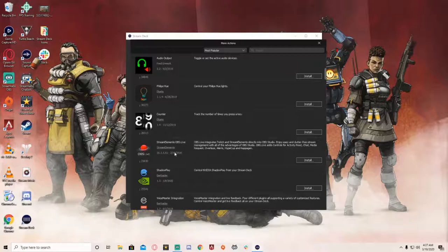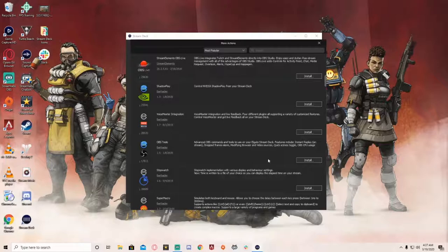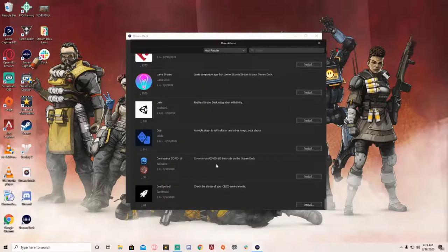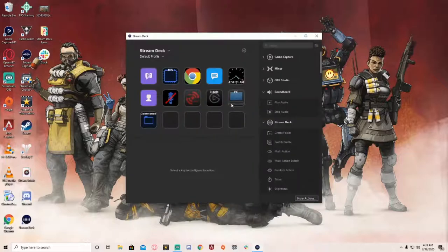There's also a key press counter, Stream Elements, OBS Live integration, ShadowPlay for Nvidia, VoiceMeter integration for multiple mics, and OBS Tools — which includes instant replay, drop frames alarm, browser and video source controls, quick scene toggle, and OBS CPU monitoring. There's even live coronavirus stats. There's a huge number of additional actions you can add to the Stream Deck beyond what I have set up.